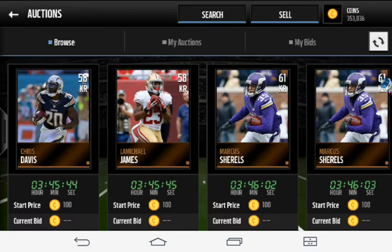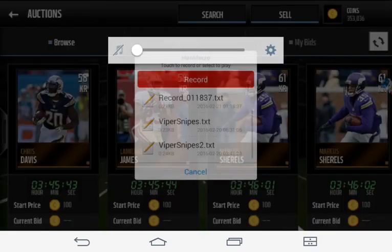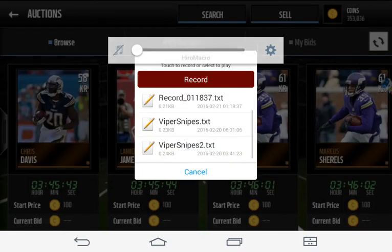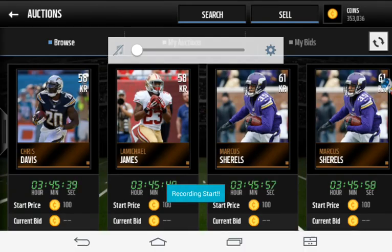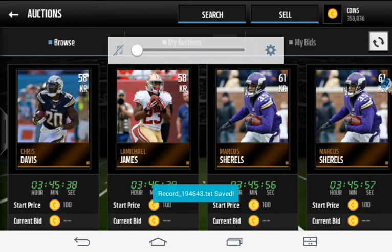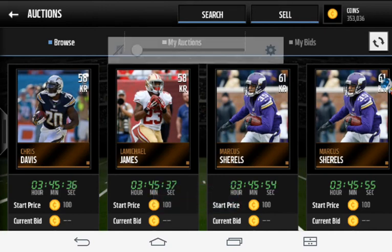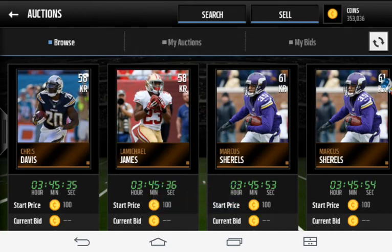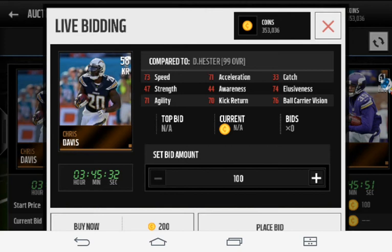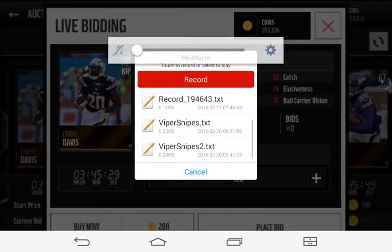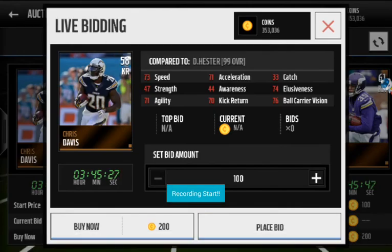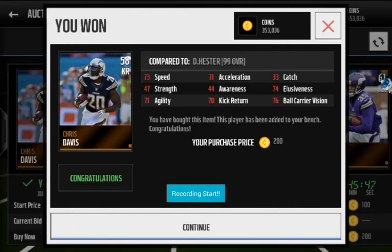Alright, so what you're going to want to do is press record, refresh once, end the recording, and you do this by pressing the volume down button. So then you're going to want to hit the first slot, start recording, and hit the left buy now.